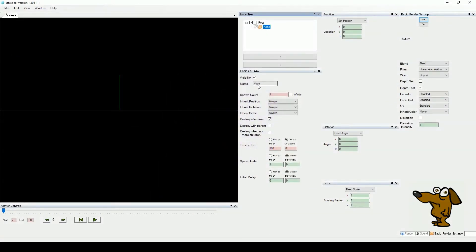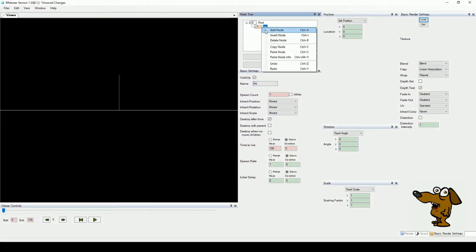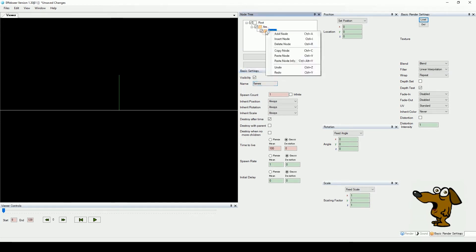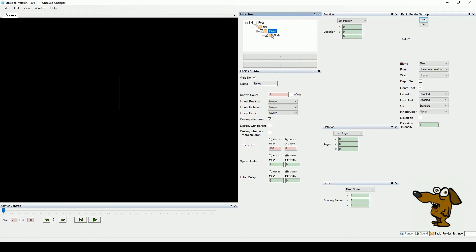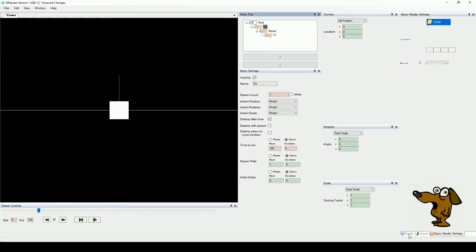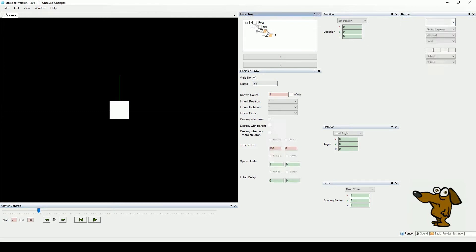Okay. Name our first node fire, and then add a subnode called flames. Then add another subnode, and name it F1 or something. Both fire and flames will be control nodes, so set their enter type to none.